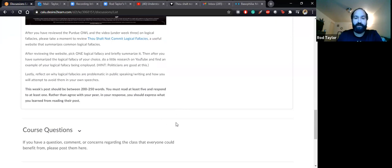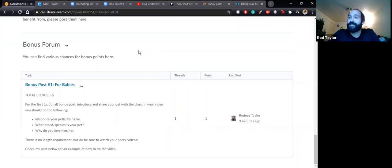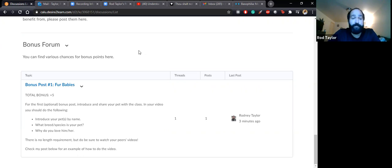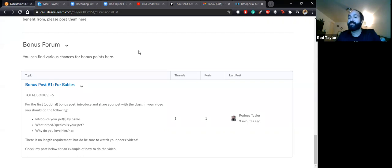There is one last thing I would like us to consider. I have posted the bonus forum, and the bonus forum is entirely optional. The first post pertains to fur babies — or it could be scaled, maybe you have a hairless cat or something. It pertains to your pets. This is worth a total of five bonus points. As long as you do it, you get the points, and that could help you down the road — it can bump you from a B-minus to a B, or from a B to a B-plus. So bonus points are useful for that.